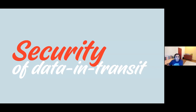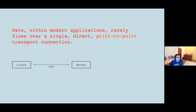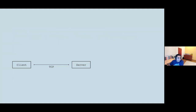The focus of this talk is security of data in transit. In modern applications, data rarely flows over a single direct point-to-point transport connection. Even though we've been taught since learning computer science about a client talking to a server over some transport connection, the reality of most real-world applications is rarely like this.